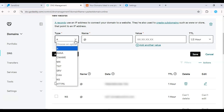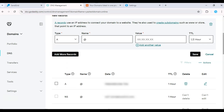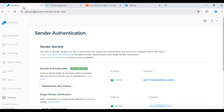Once you've added both records, return to SendGrid and click Verify. It may take a few hours for changes to propagate, so be patient.